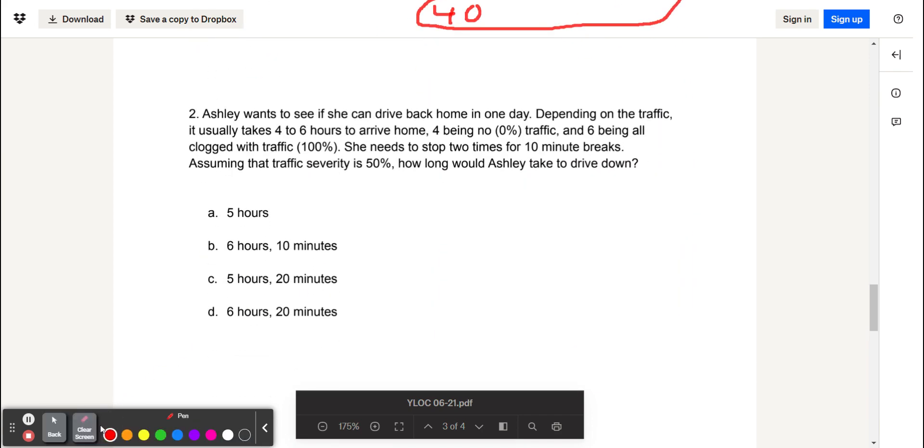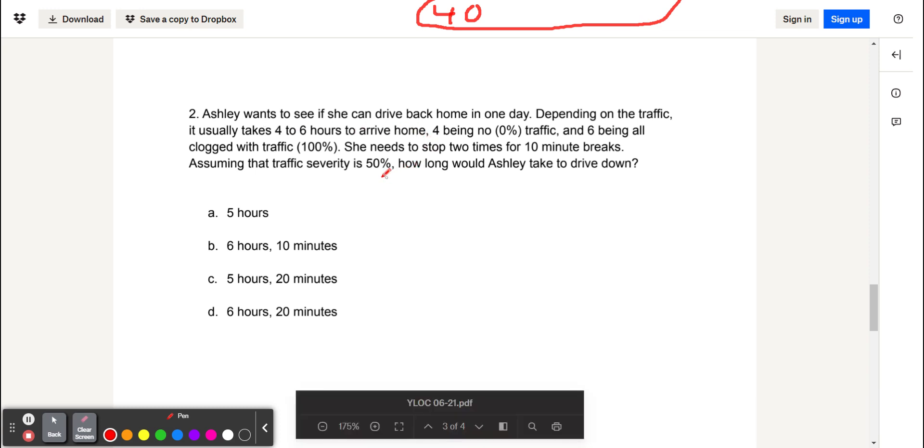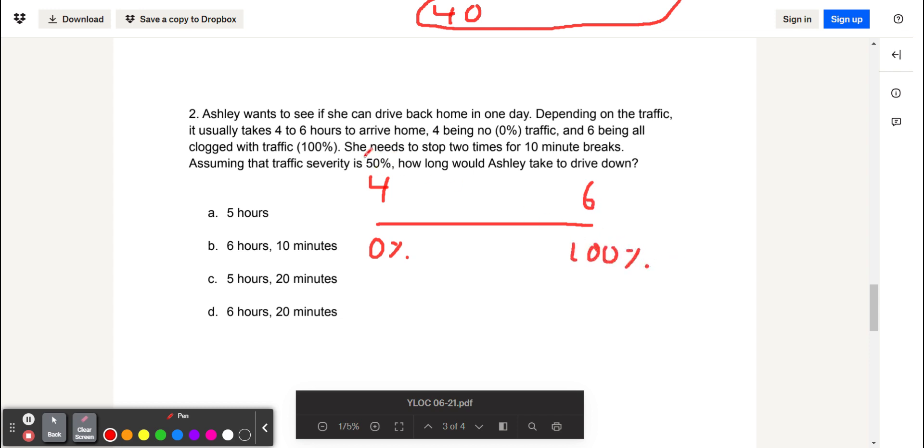The second problem is Ashley wants to see if she can drive back home in one day. Depending on the traffic, it usually takes four to six hours to arrive home, four being 0% traffic, and six being all clogged with traffic, 100%. She needs to stop two times for 10-minute breaks. Assuming that traffic severity is 50%, how long would it actually take to drive down? So in this problem, we have 4 at 0% and 6 at 100%. But in our case, we have a traffic severity of 50%, which is right in the middle.